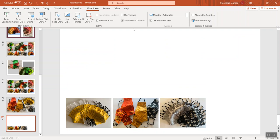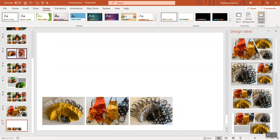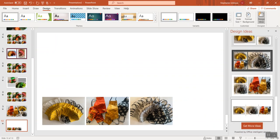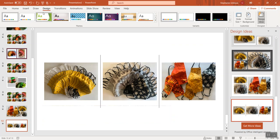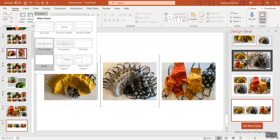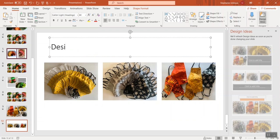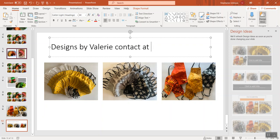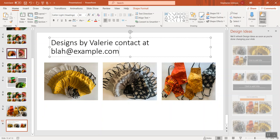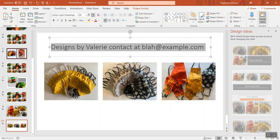On this last slide, I'll have Design Ideas work for me again - we'll do a completely different layout. I'll put a title on this slide: go to Home, Title Only, and we'll say 'Designs by Valerie' with a contact email like 'contact@example.com'. I'll highlight that and make it a little smaller.